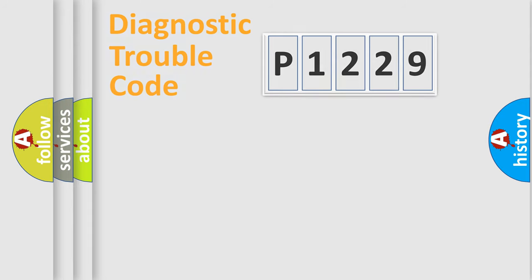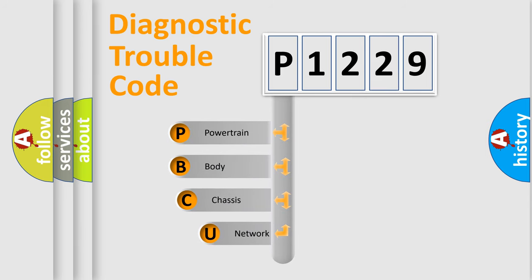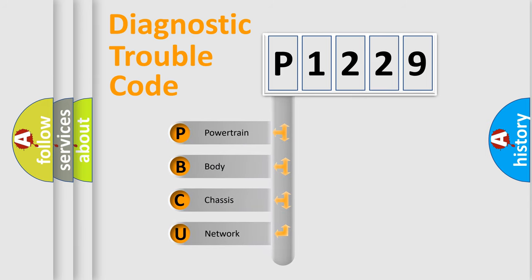Today we will find answers to these questions together. Let's do this. First, let's look at the history of diagnostic fault code composition according to the OBD2 protocol, which is unified for all automakers since 2000.